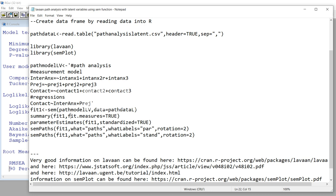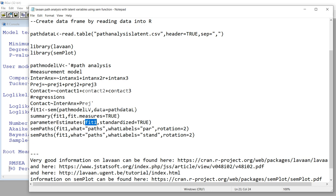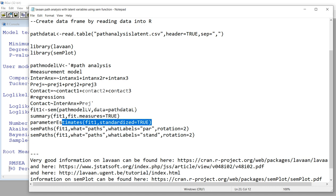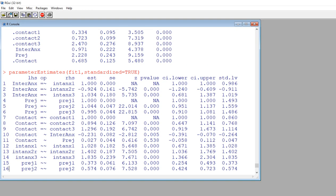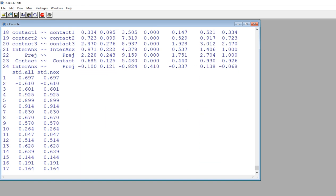If I want standardized estimates from the model, I can easily obtain those. Just type parameterEstimates() with a capital E, then the name of our object fit1, comma, then standardized=TRUE. Now you can see our original unstandardized estimates, Z values, and p-values. The standardized coefficients are found under the STD.all column, and these are the coefficients we'd most likely want to report when presenting the standardized solution.